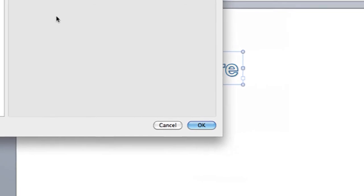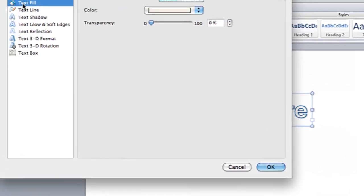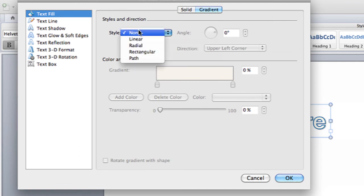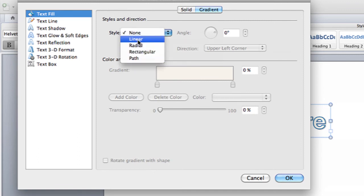And in there, under text fill, there is a gradient tab. Under gradient tab, you can select a style of gradient: linear, radial, rectangular, path. I'm going to select linear.